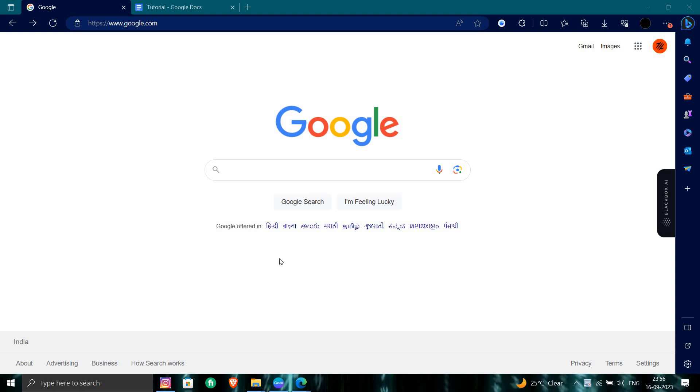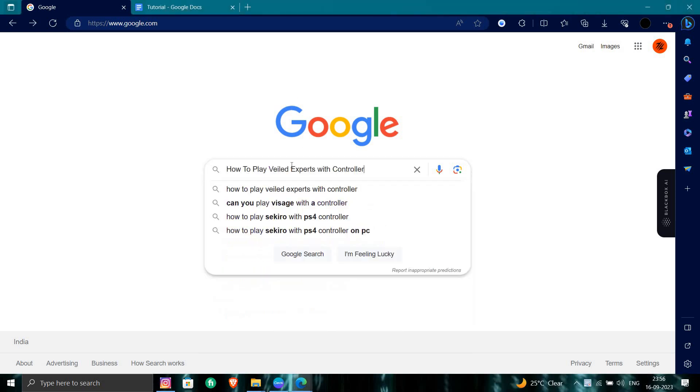Hello and welcome back to my channel. In today's video, I will show you how to play Veiled Experts. So let's get started. First of all, we'll just open a browser and directly search for Veiled Experts with controller.